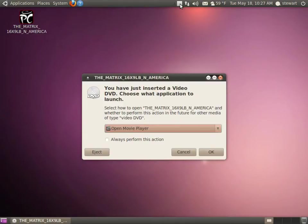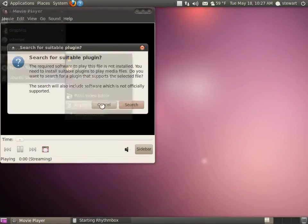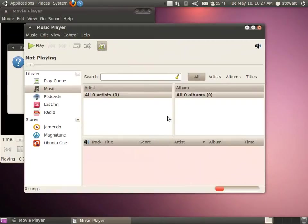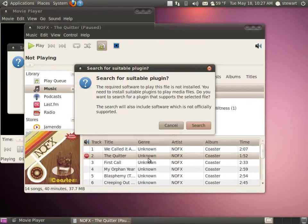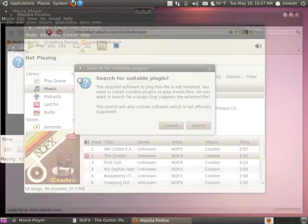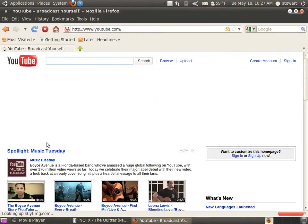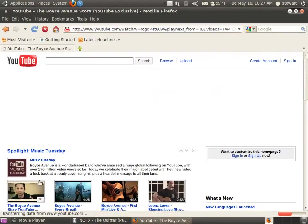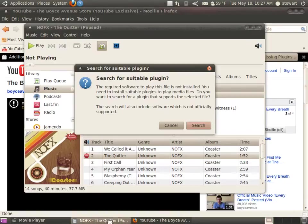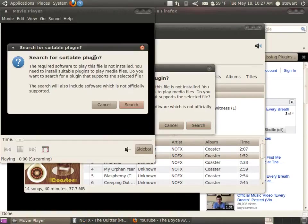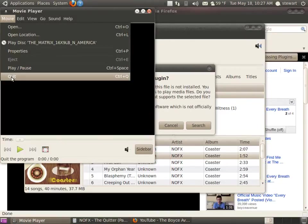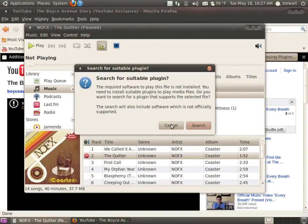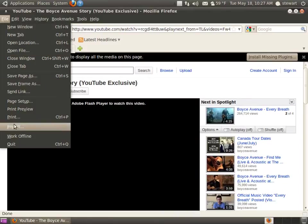I just stuck a DVD in here, and when I open with Movie Player, as you can see, it's not going to play. Same thing happens if I go into Rhythmbox and try to play something, and same thing if I try to go to YouTube and play a video here. Now they all give me a prompt: install missing plugins, search for suitable plugin. You can go through and do that all one by one. What I'm going to show you today is how to install them all in one go.